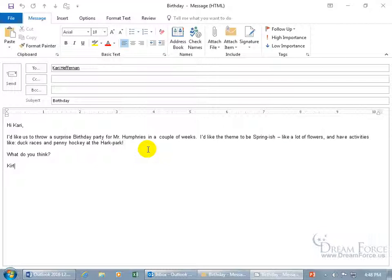In other words, don't share it — especially with Mr. Humphreys — but let everybody else know what's going on. To mark these settings for the message, you can do it one of a couple of ways.